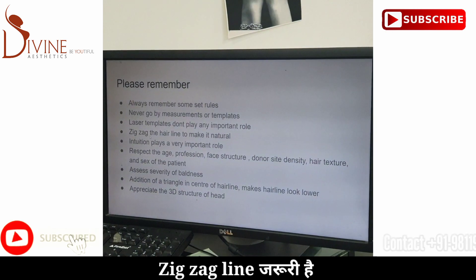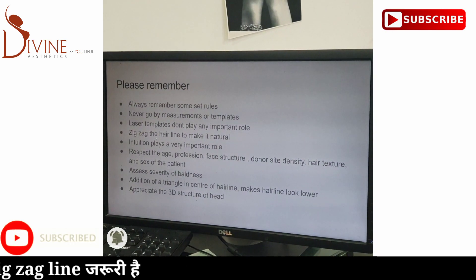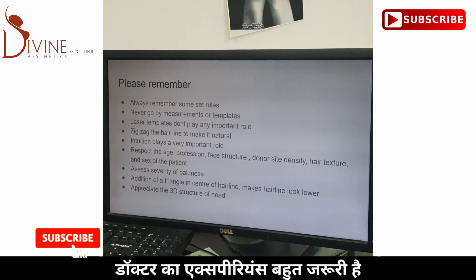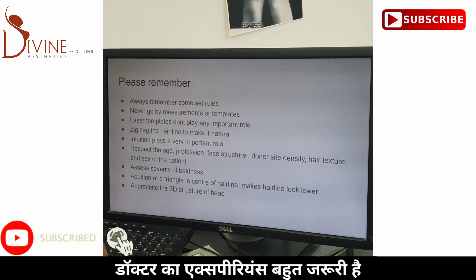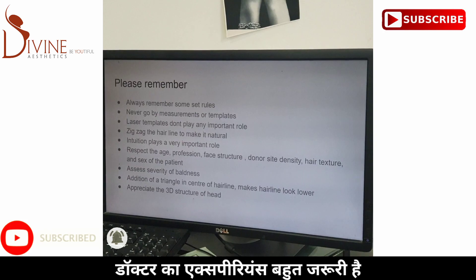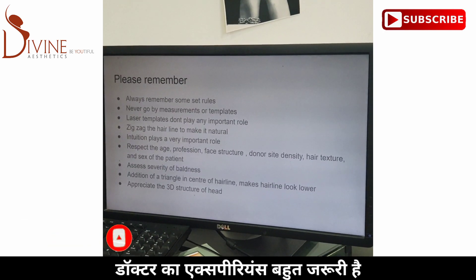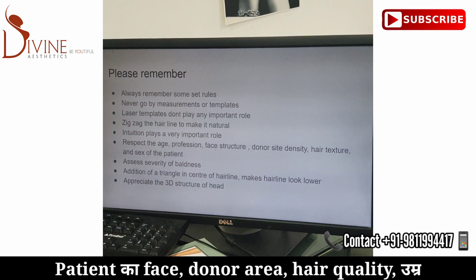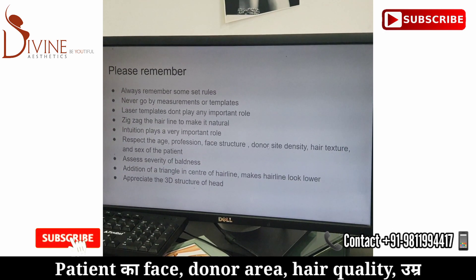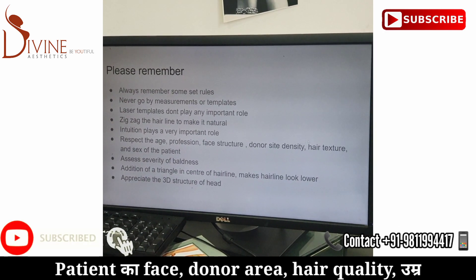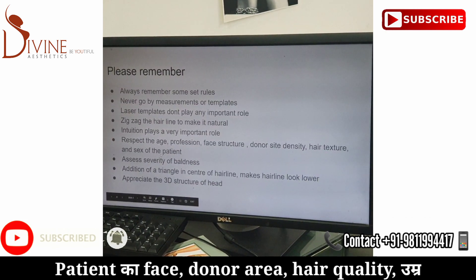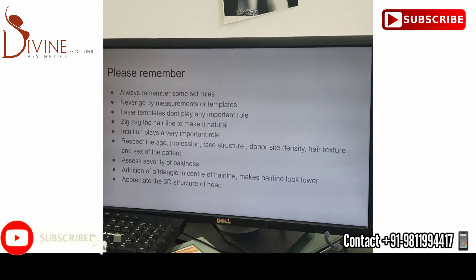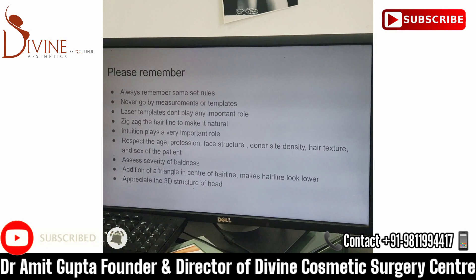Doctor's intuition, their skills, and their experience play a very important role in creating a natural result. We must always respect the patient's age, profession, face structure, donor side density, hair texture, sex, and severity of baldness — all of these decide the hairline.